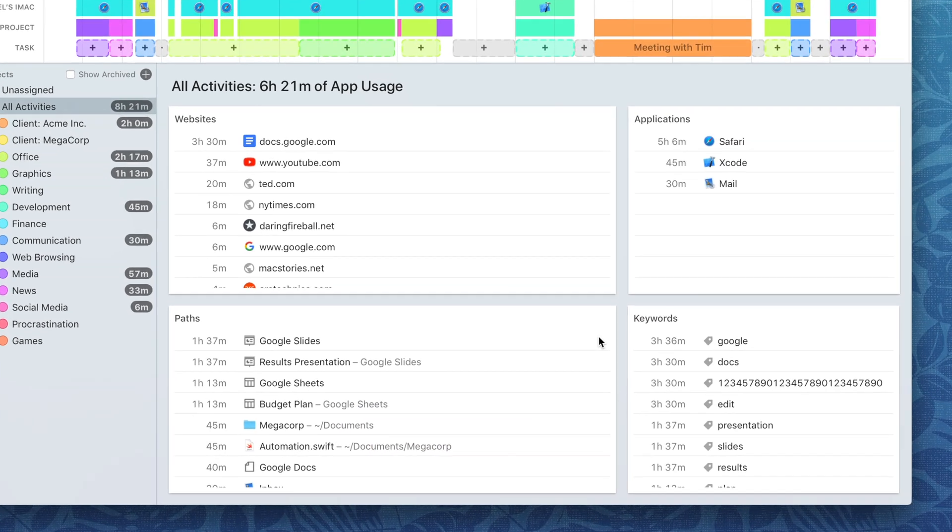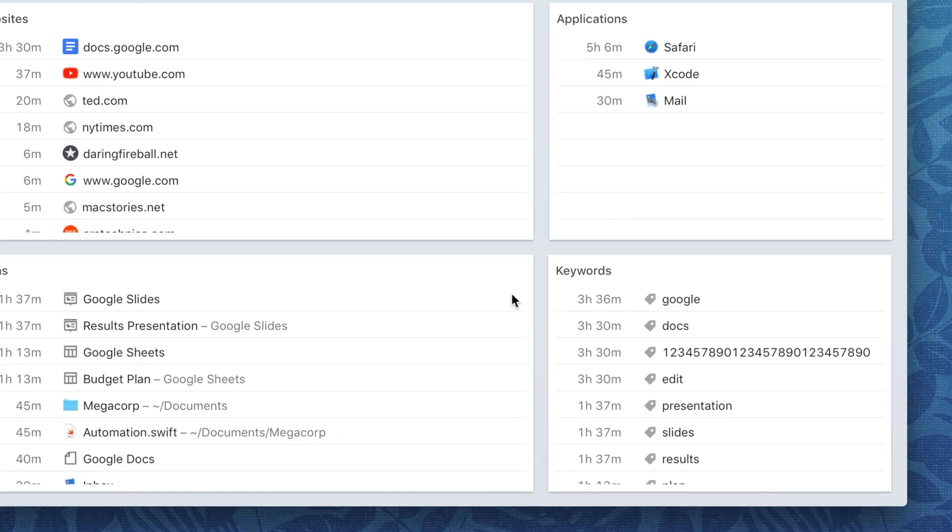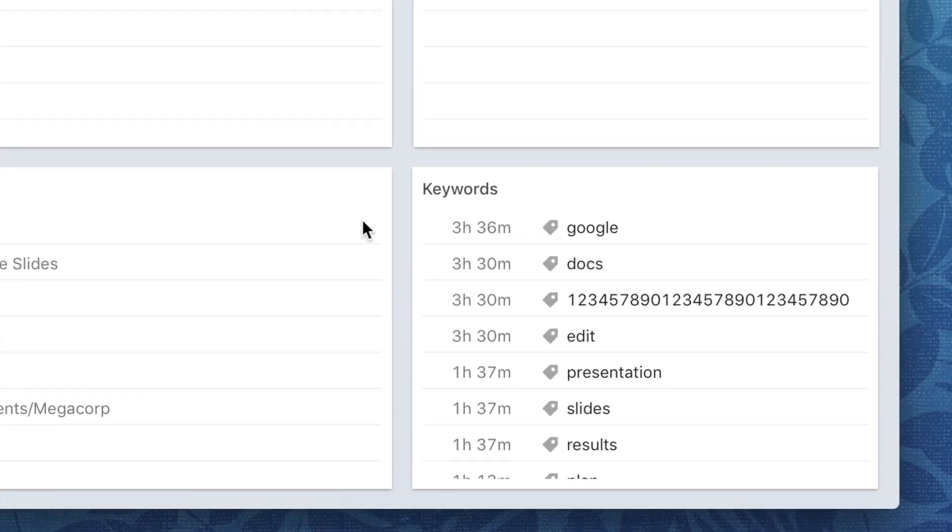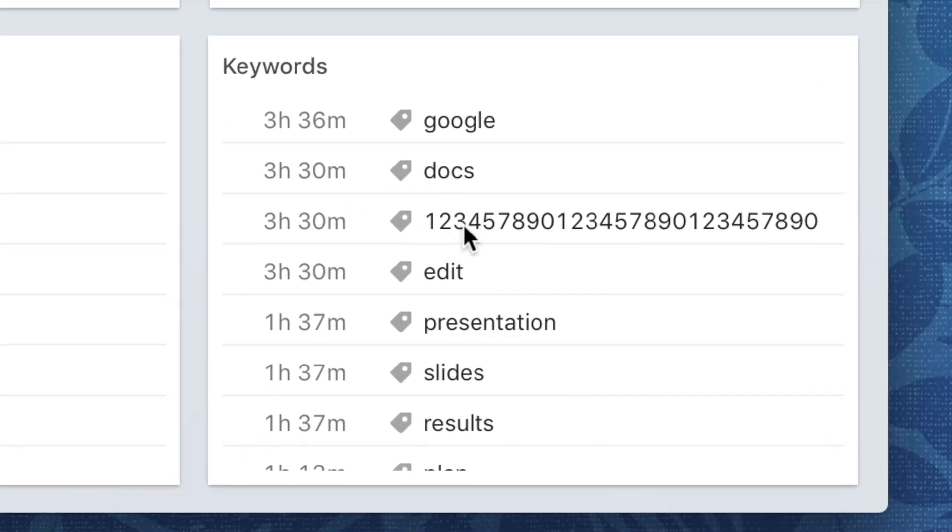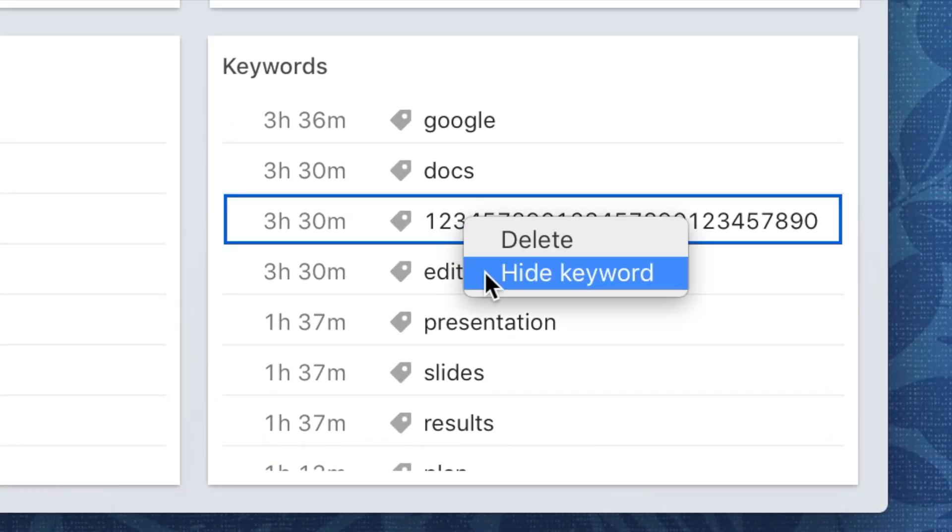You can now unclutter the Keywords card on the Review screen. Simply right-click a keyword, then click Hide Keyword.